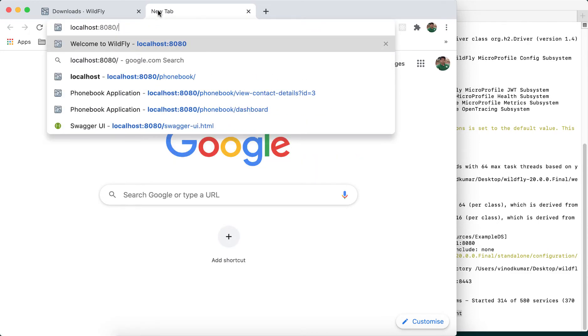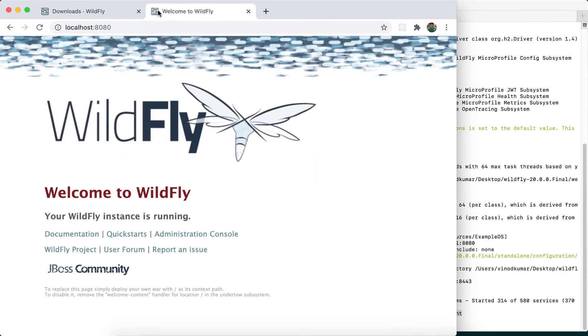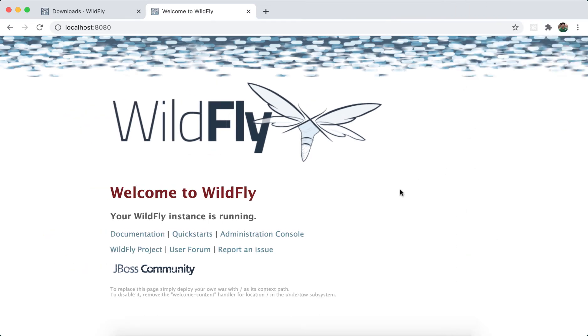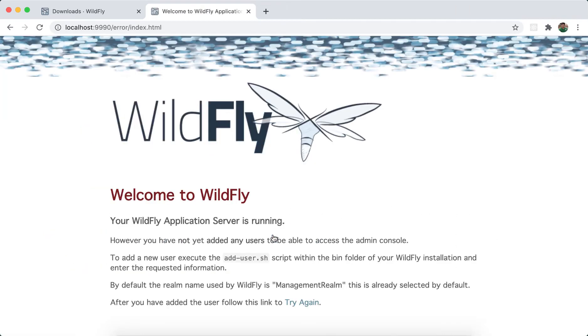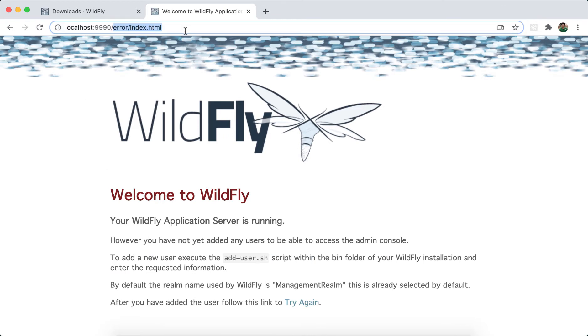Localhost:8080. And you can see you get a welcome screen from WildFly, and you can click on the administration console. When you click on that, as you can see on the address bar, it says there is an error.